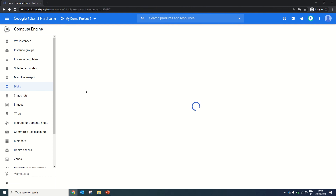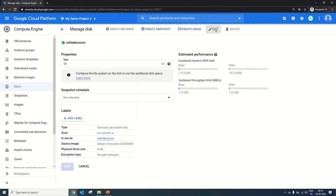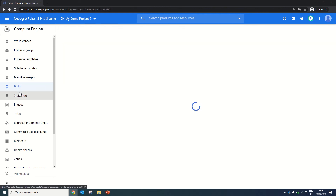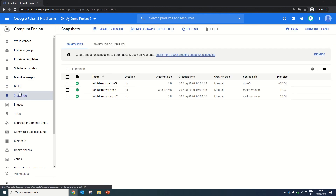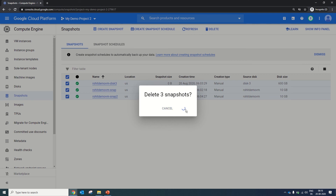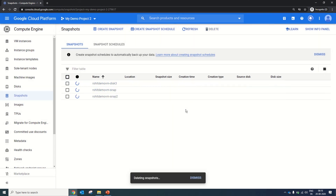Let's confirm this. We will go to another disk — boot disk 4 backup — click on Edit, and go to Snapshot Schedule. We are still getting the option of Schedule 1. So one schedule can be shared by multiple disks. Now let's go back to snapshots to see how we can delete them. We will select all snapshots and click Delete — Delete 3 Snapshots. The snapshots are now deleted.